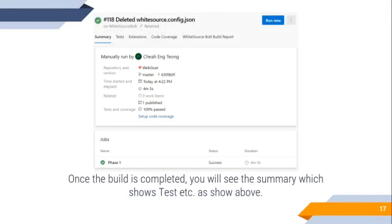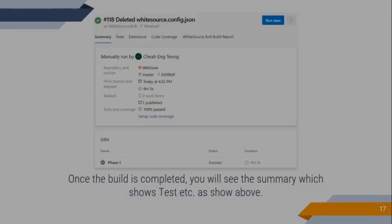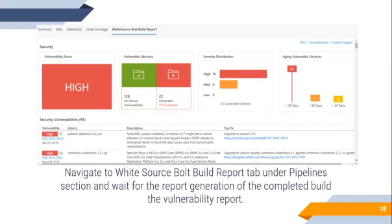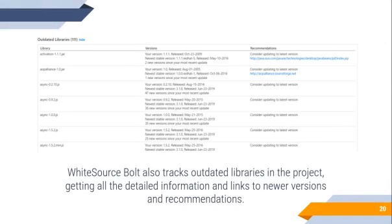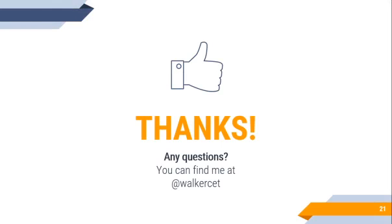Once the Build is completed, you will see the summary which shows the test results as shown above. Navigate to the WhiteSource build report under the pipeline section and wait for the report generation of the completed Build. In the Vulnerability Report, the security dashboard shows the vulnerabilities found. This report shows the list of all vulnerable open source components with vulnerabilities called Vulnerable Library Severity Distribution. WhiteSource will also track all the libraries in the project and get all the detailed information and link to a newer version and recommendation. Thank you.